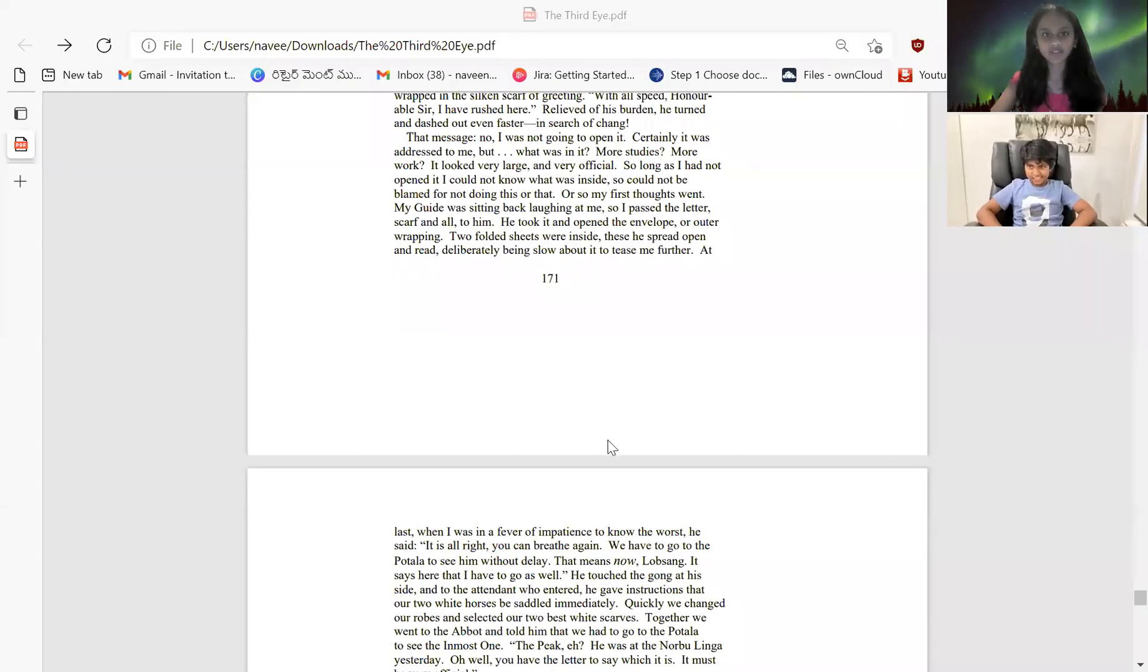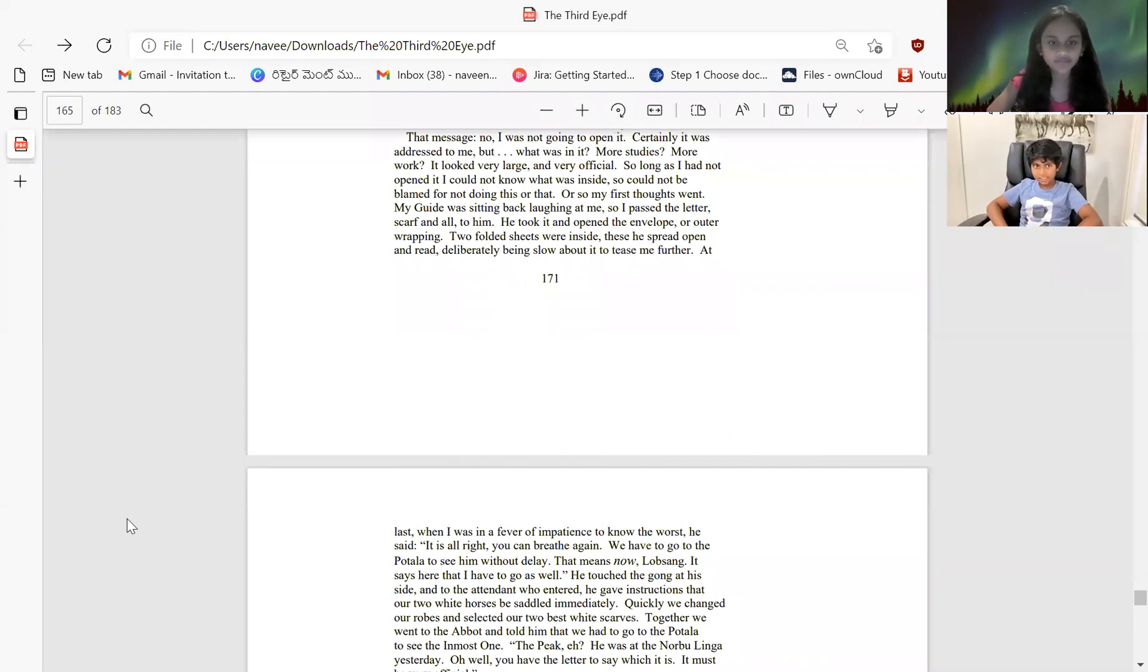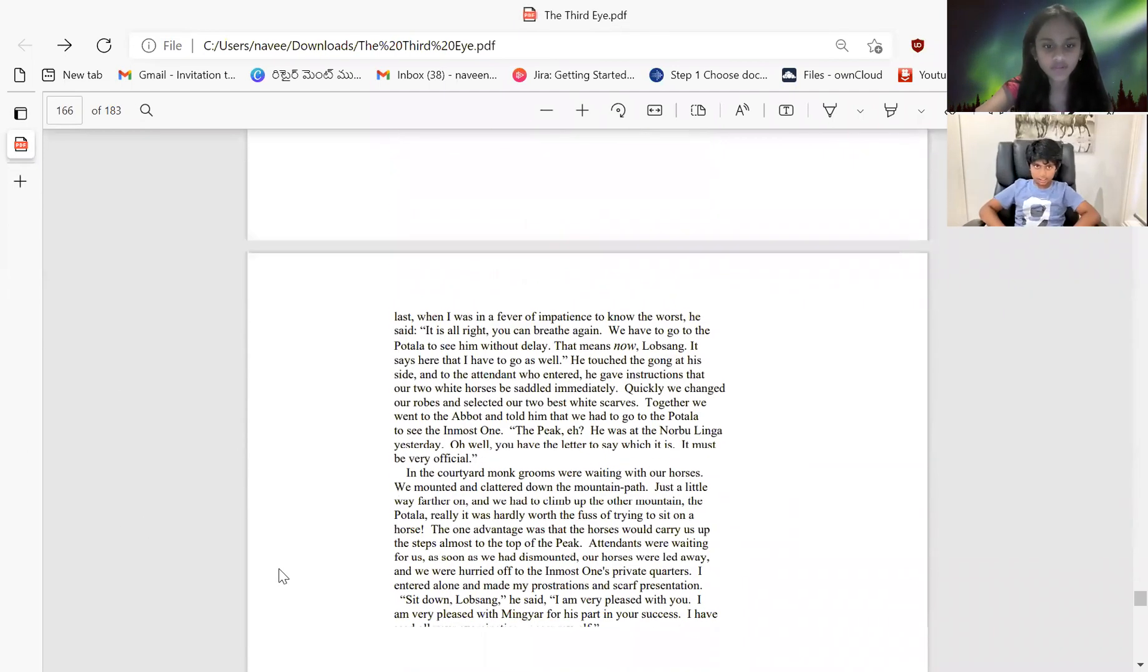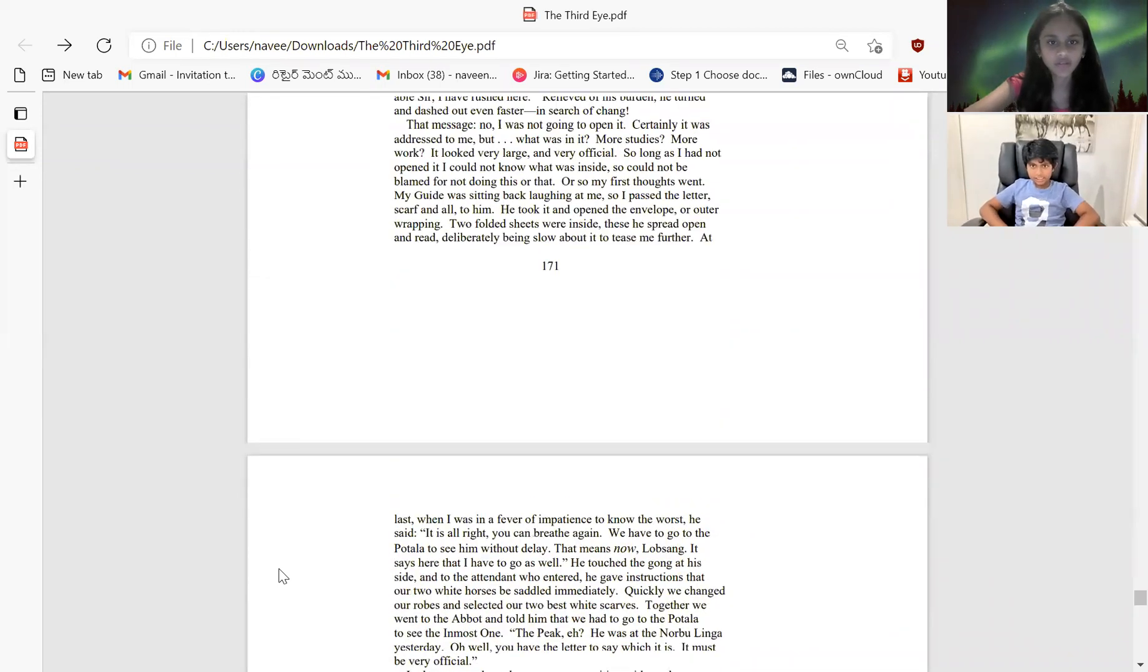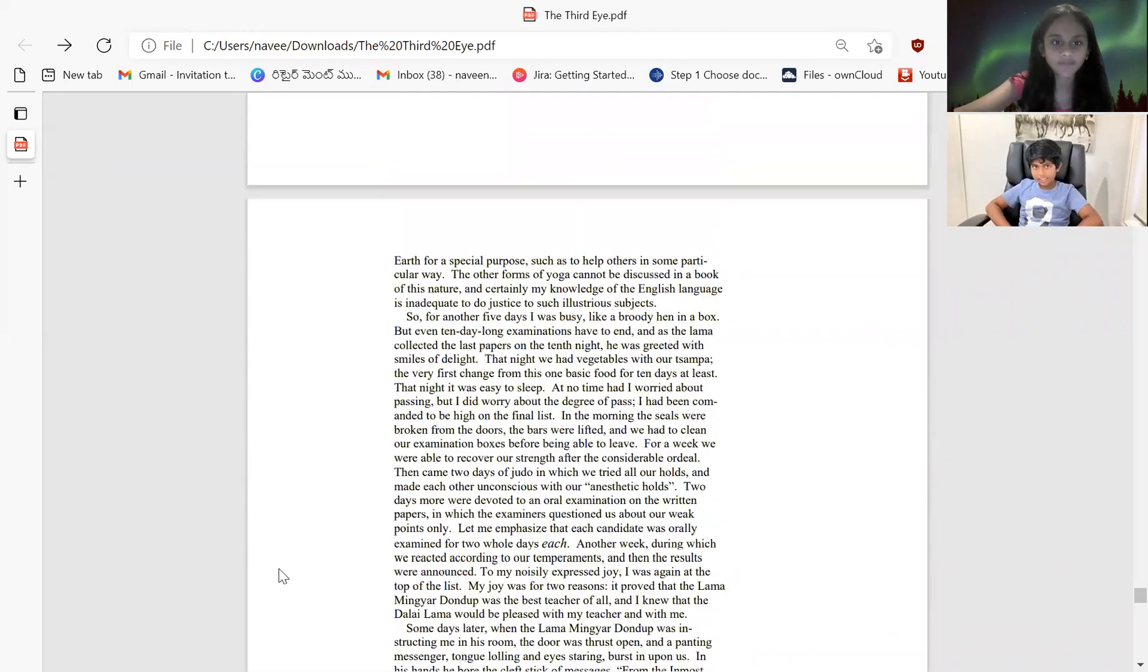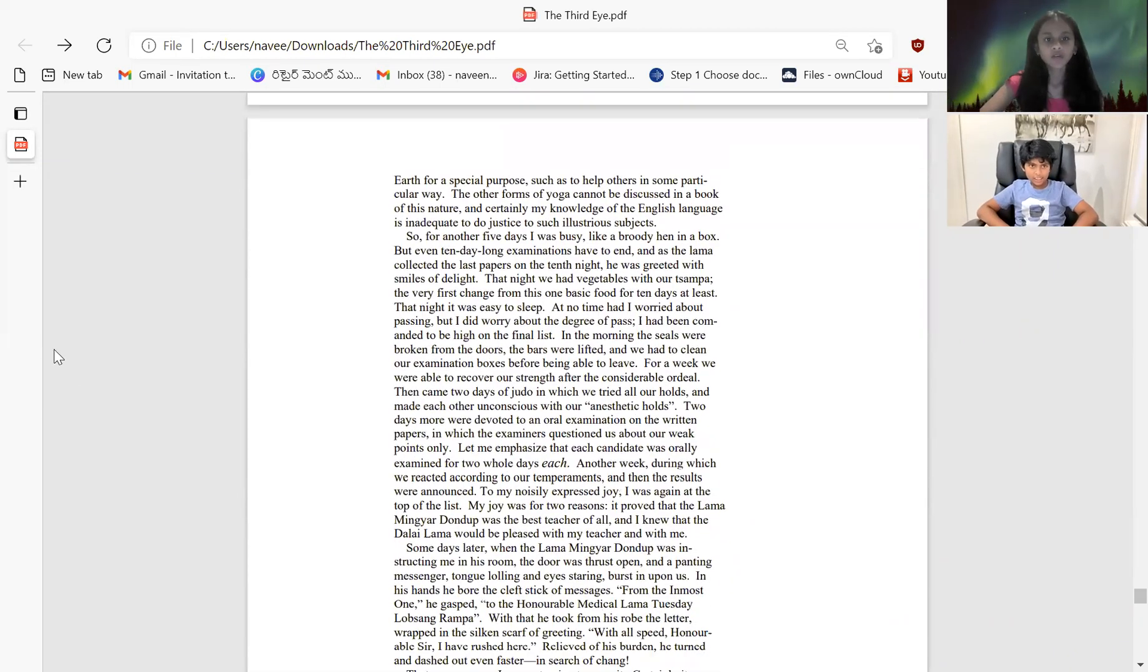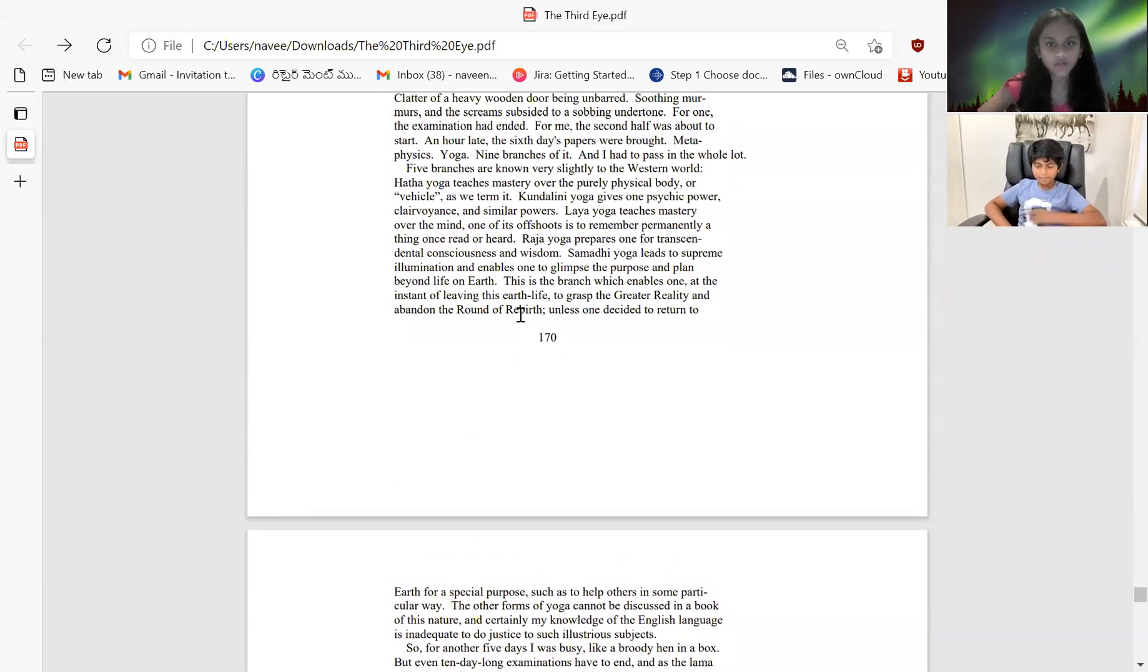Can you see my screen everyone? Yes. Okay.